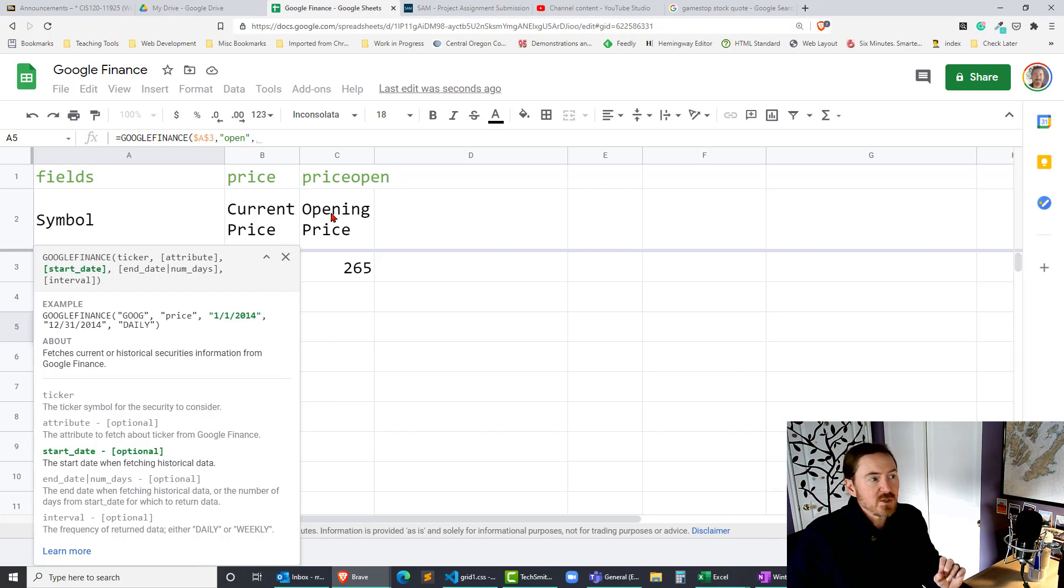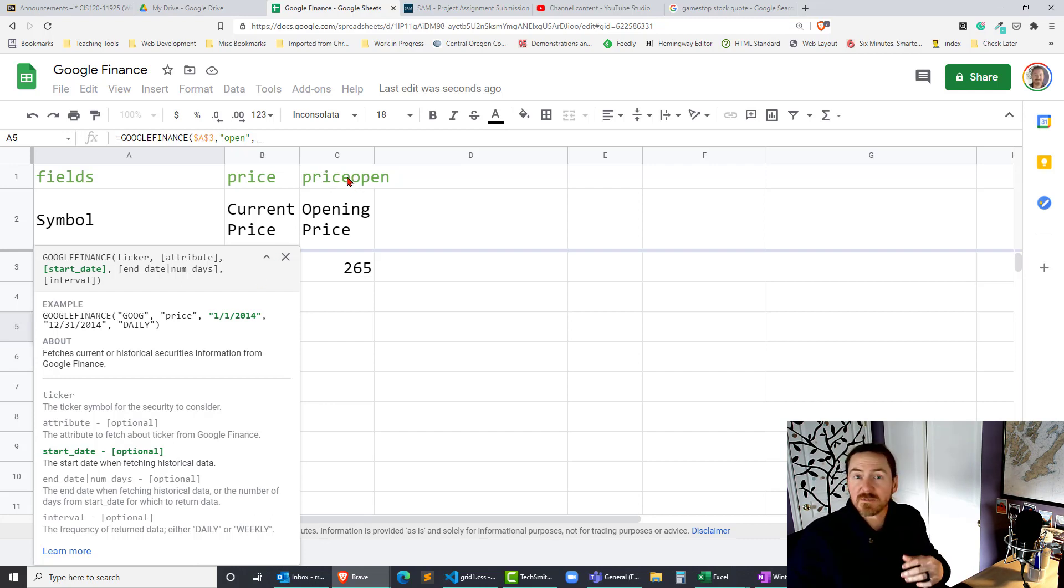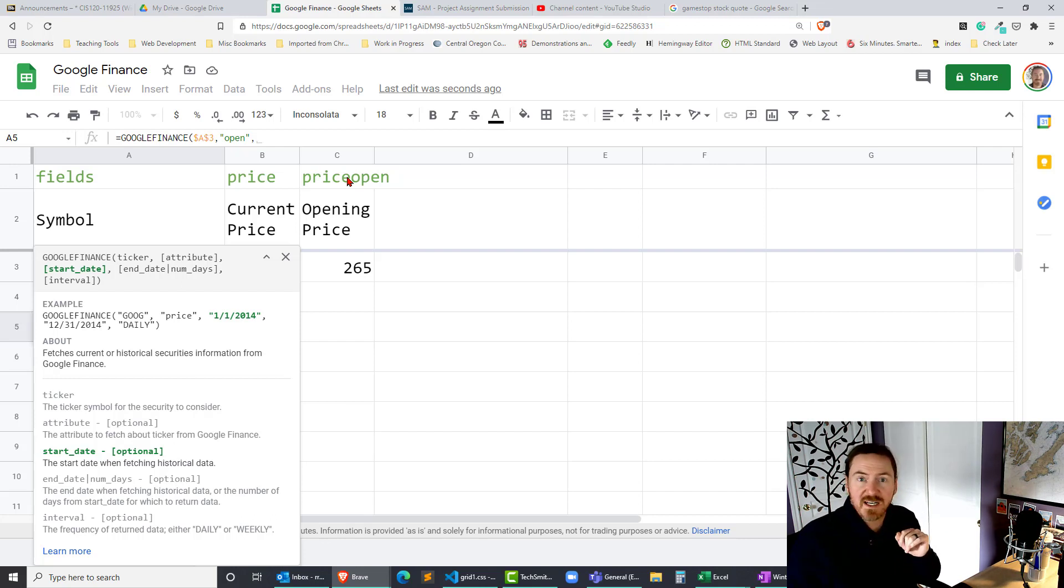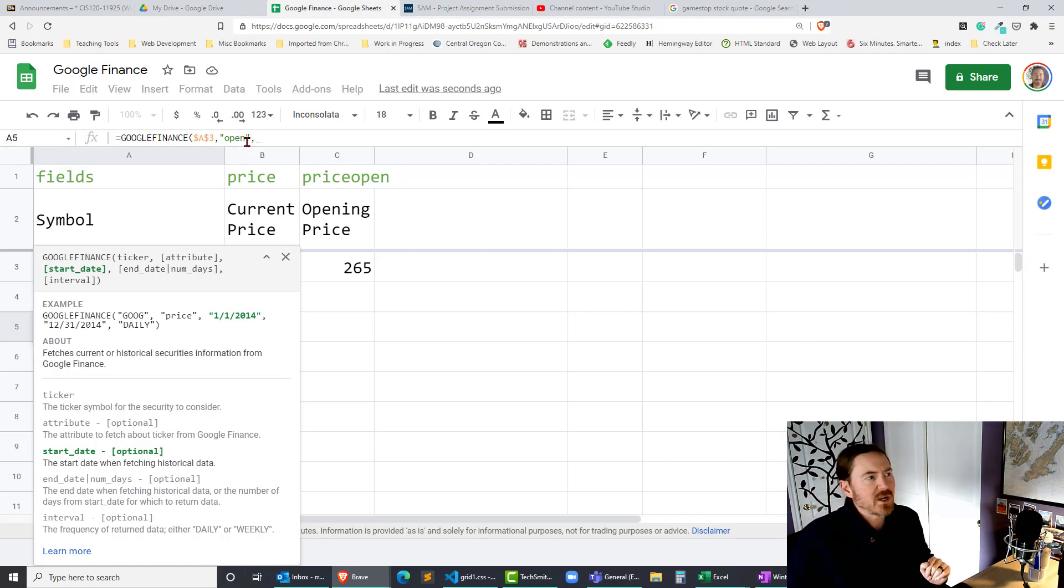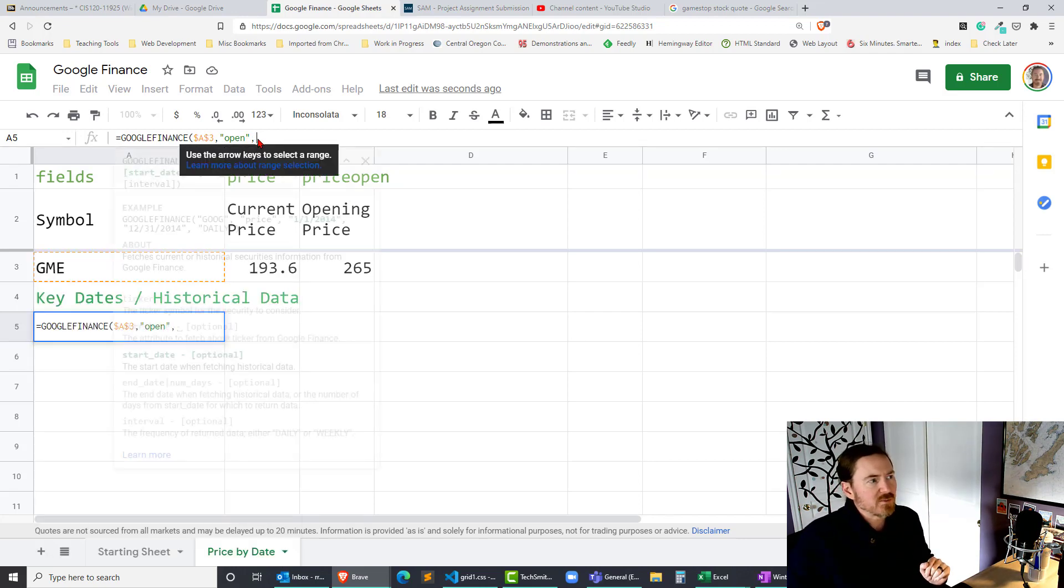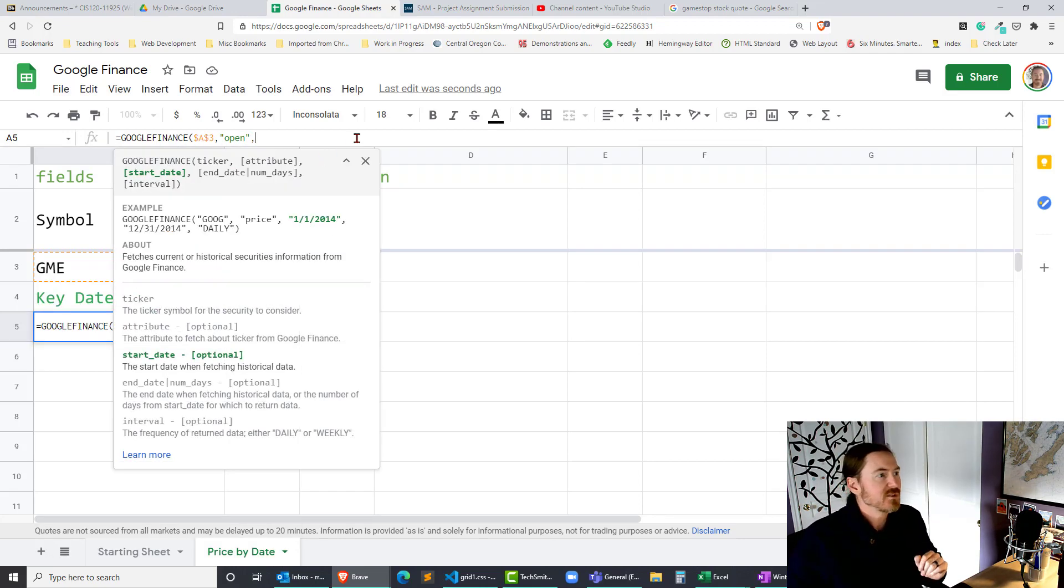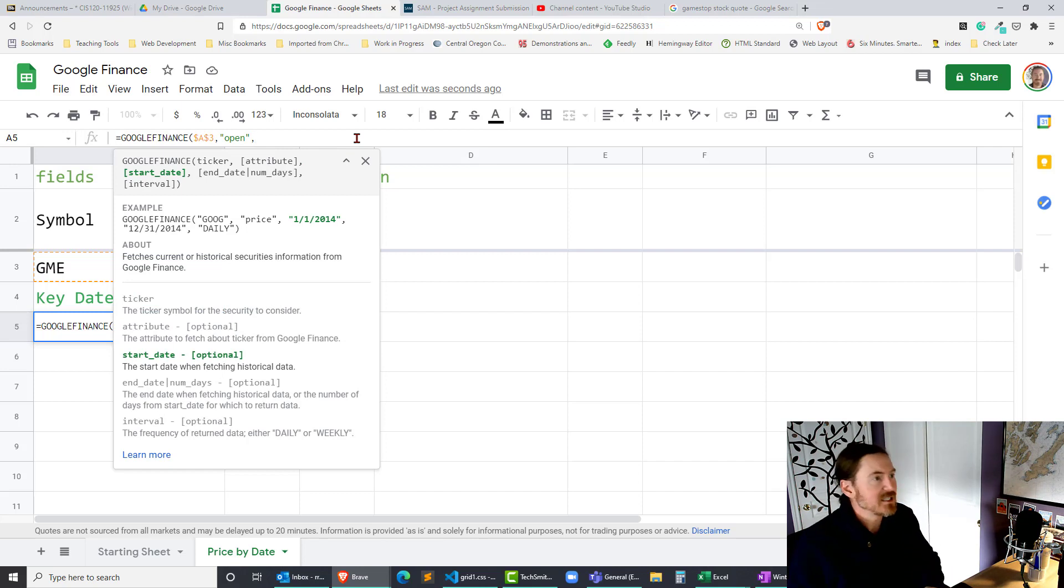Now don't confuse that with the price open that I have right here. The price open that I was using in my prior example and I'll bring your attention to that again in a minute is today's opening price. But now I want to do a specific opening price and for that I'm gonna put in a specific date.